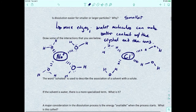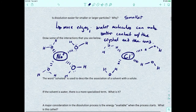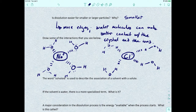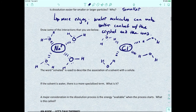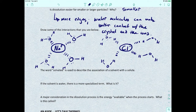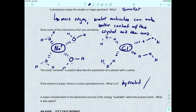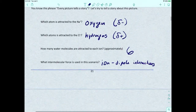The word 'solvated' is used to describe the association of a solvent with a solute. Now, if that solvent is water, there's a more specialized term — we call it 'hydrated.' And the process, instead of calling it solvation, we call it hydration.